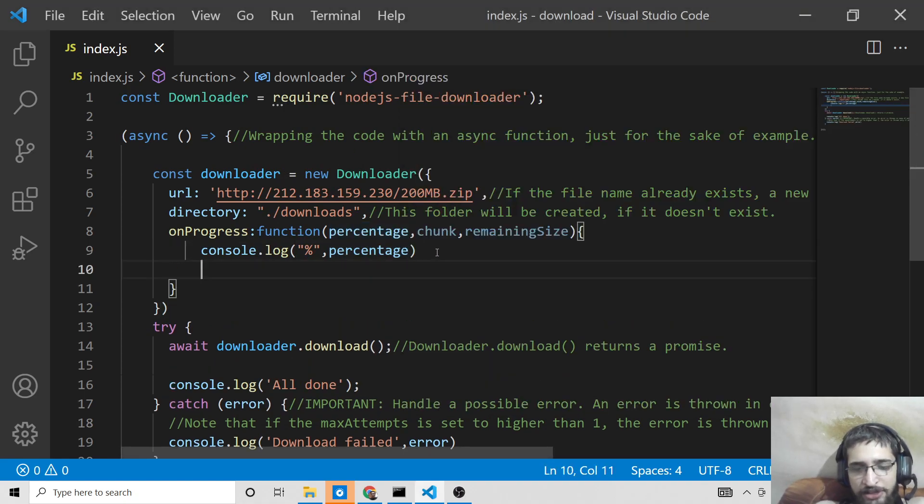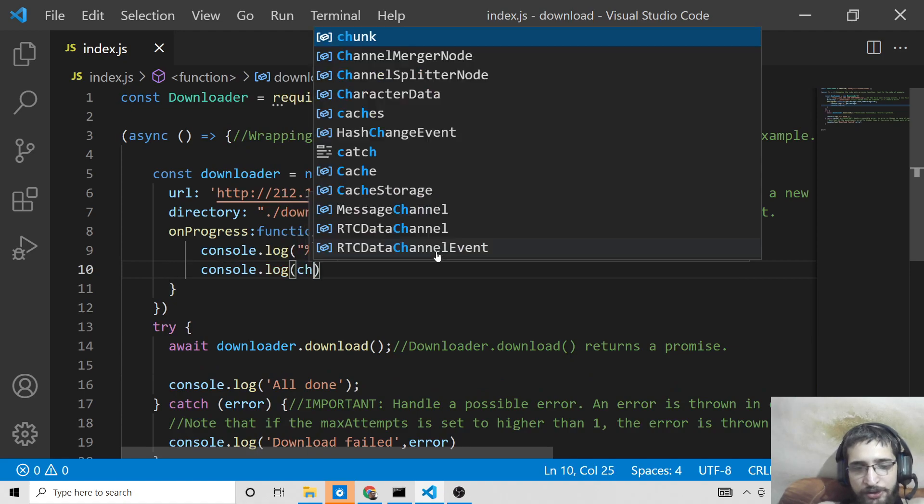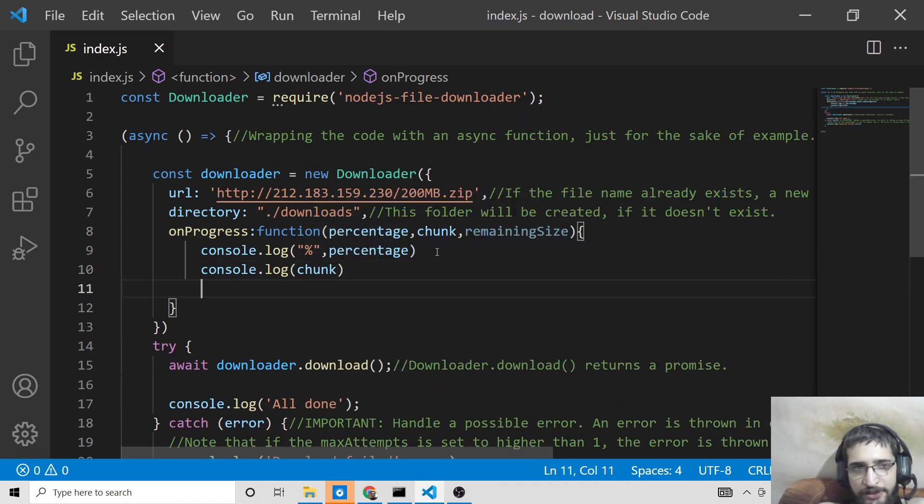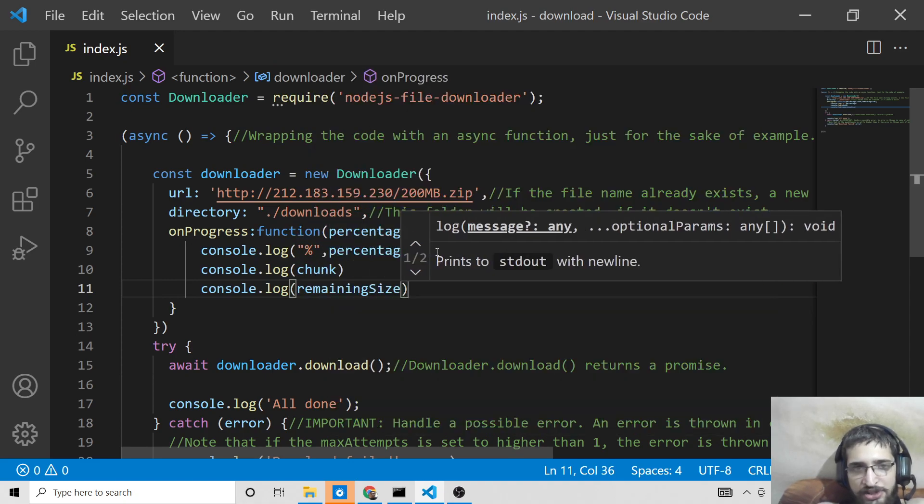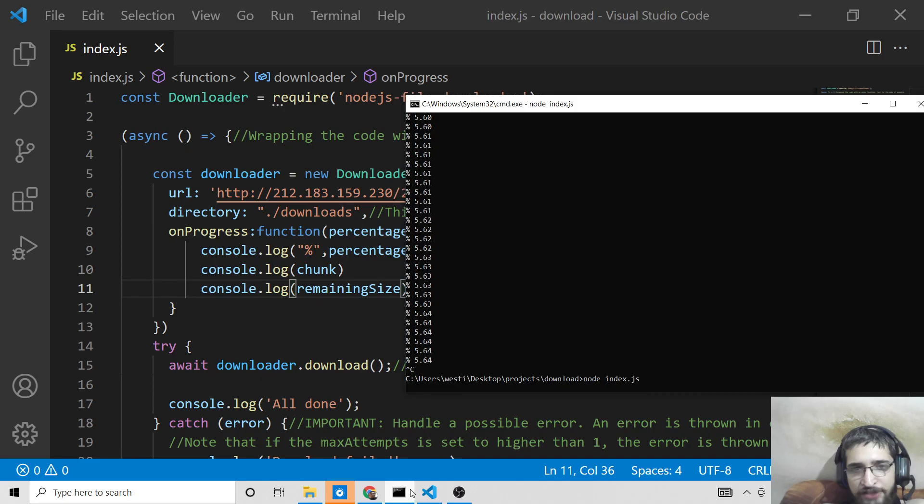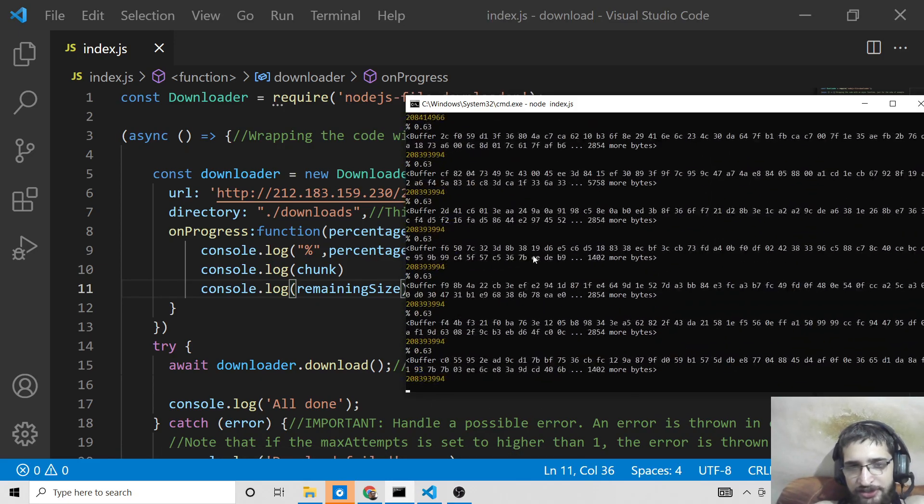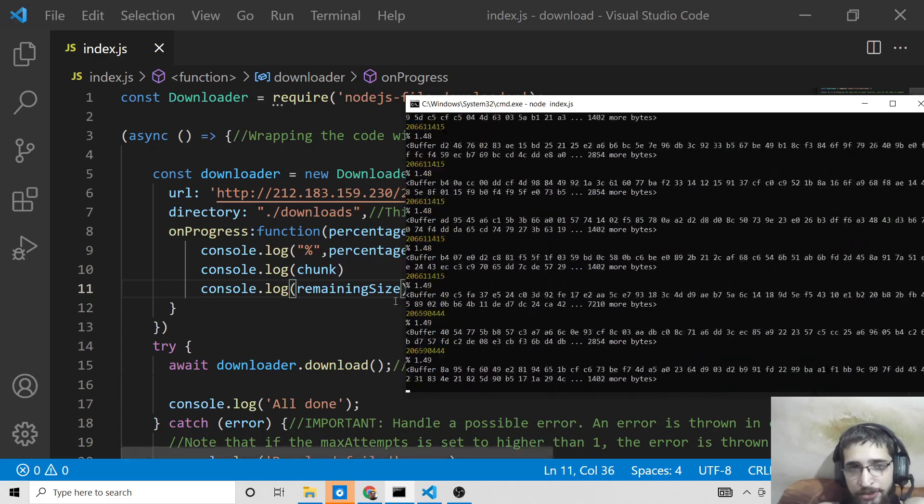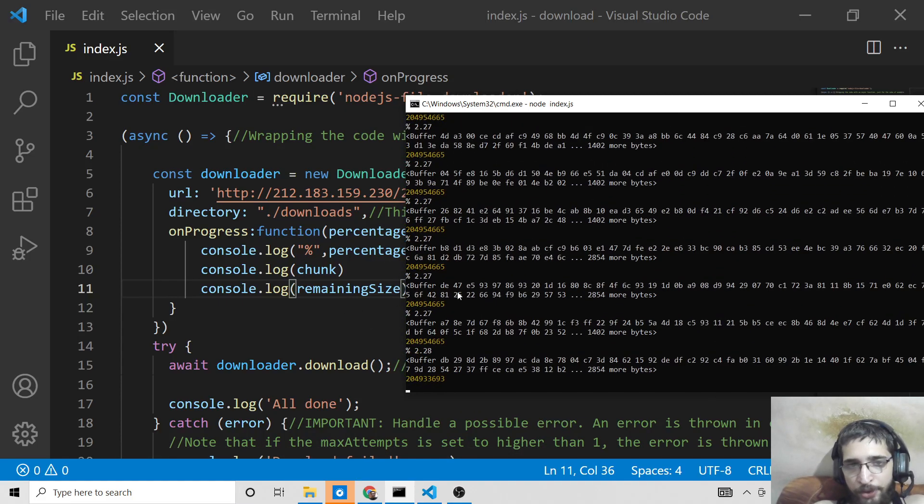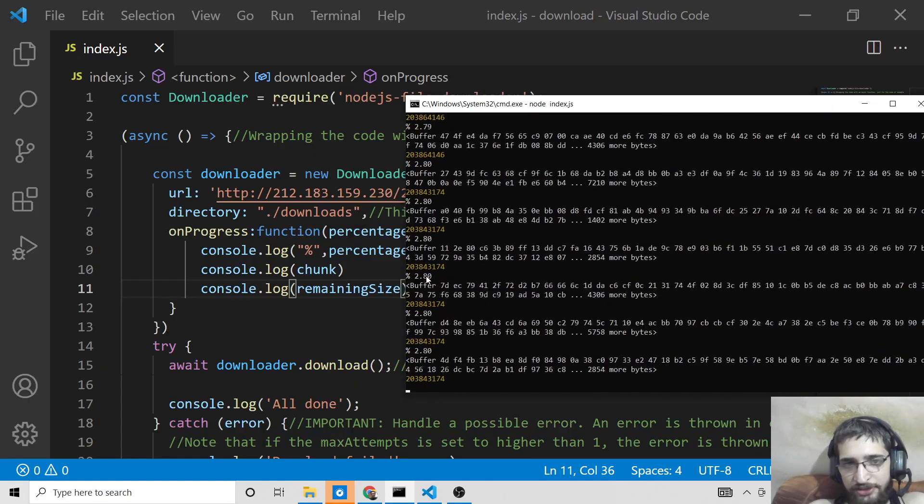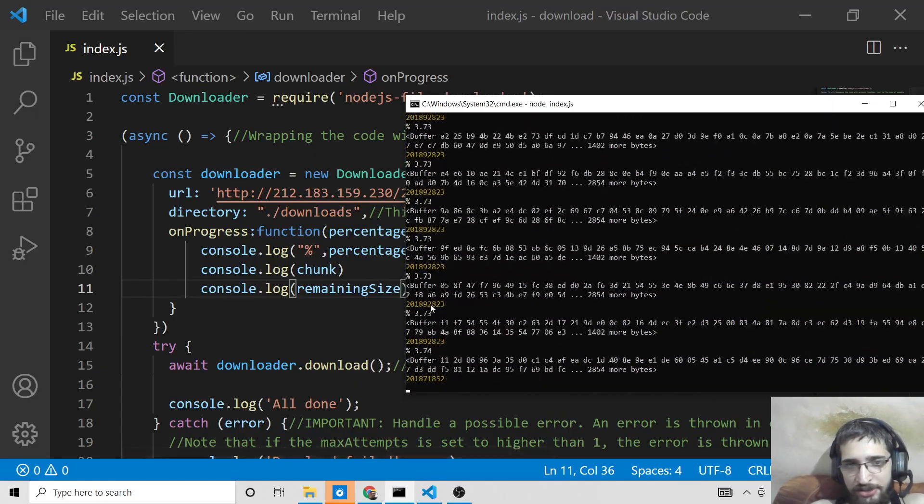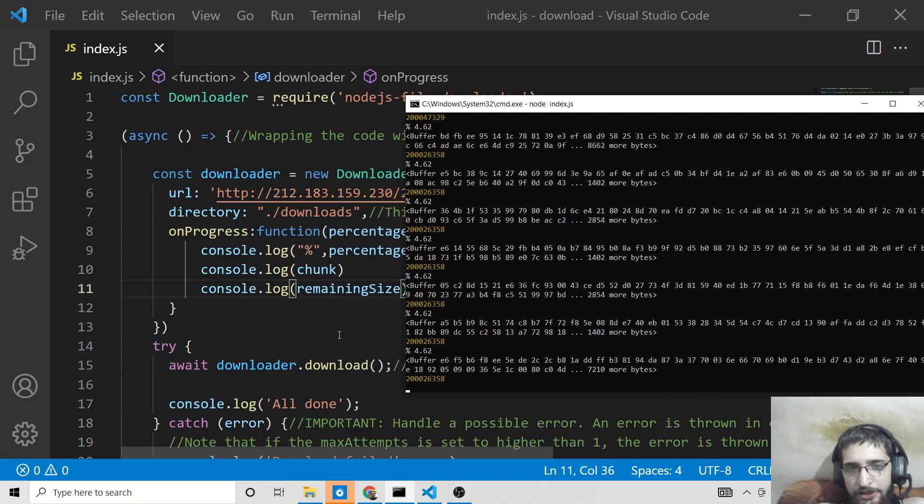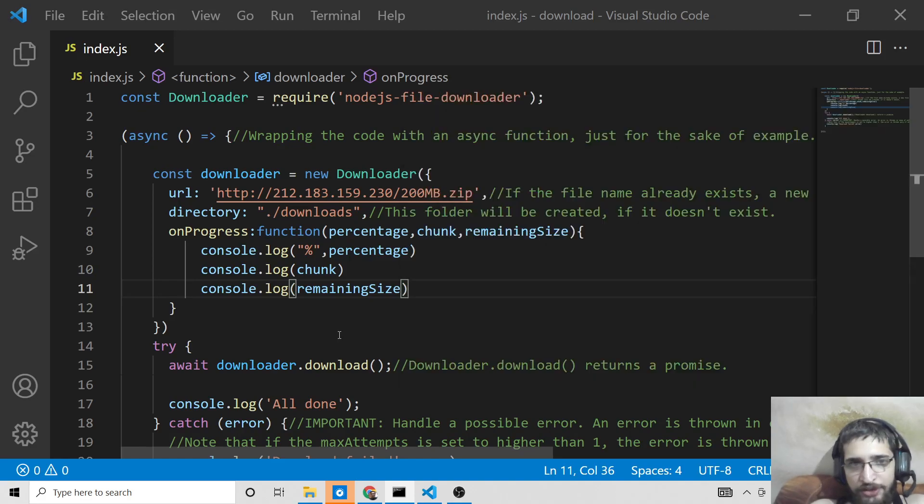So as you can see, this is the progress bar that you are seeing here. Let me stop this. And once again, you can print out more information as well if you want. Console.log you can also put chunk as well. And then you can also console.log the remaining size, how much is remaining. So once again, if I run this, you will see a lot more information will be printed out here. This is just binary data which is printed out. This is somewhat complex. This is progress bar, you can see that 2%, 6%. This is the percentage, this is chunk and this is remaining. So this is the progress bar which is printed out on the console.